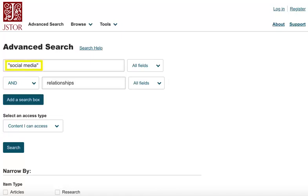If you're searching for a particular phrase that's made up of more than one word, you might consider putting quotes around the beginning and end of the phrase so that you find that exact phrase.